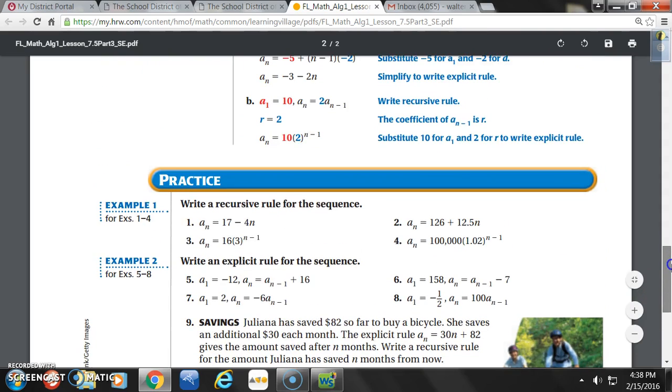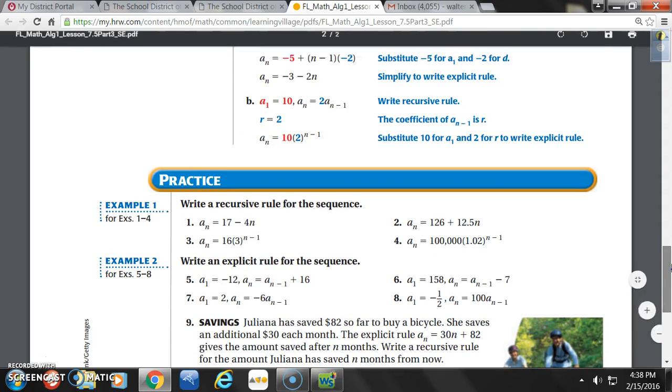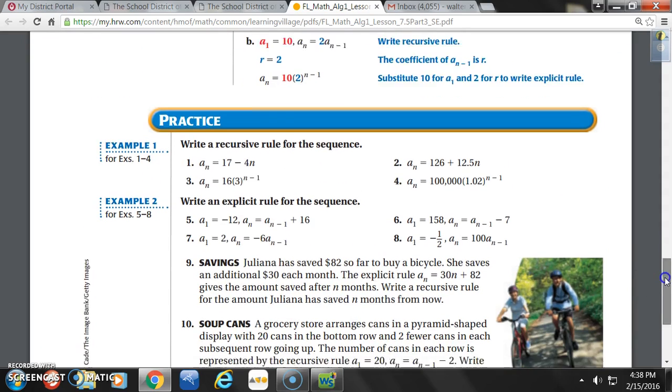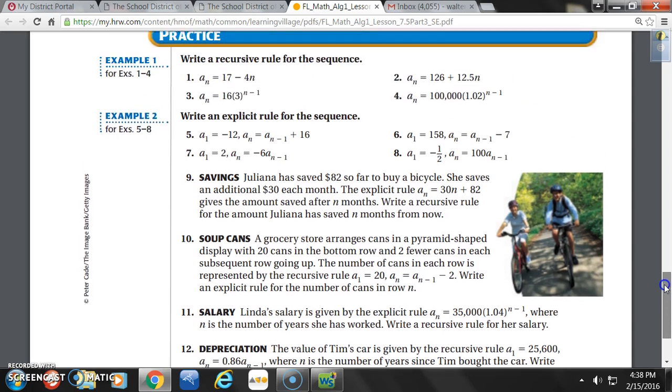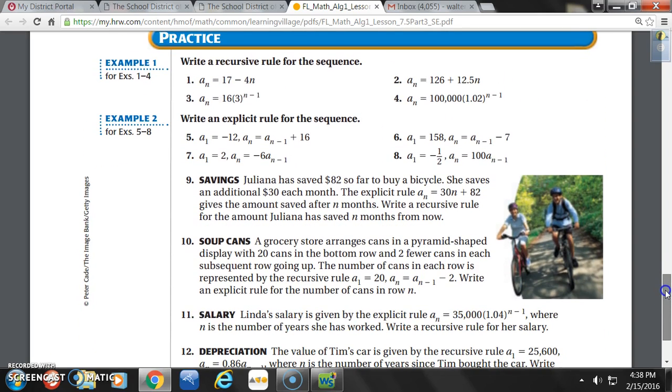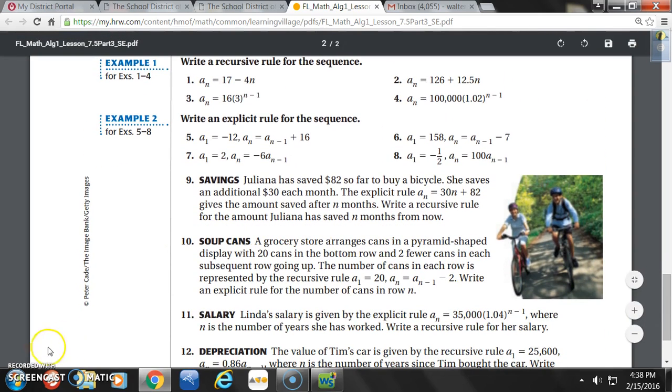Let's complete problems 1 through 12 — let's do all of those. Alright, thanks.